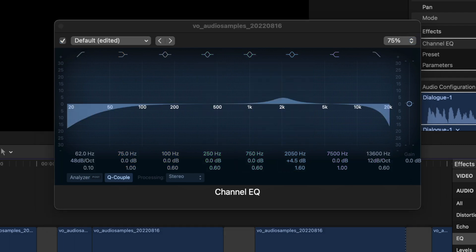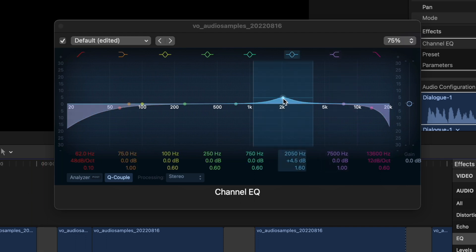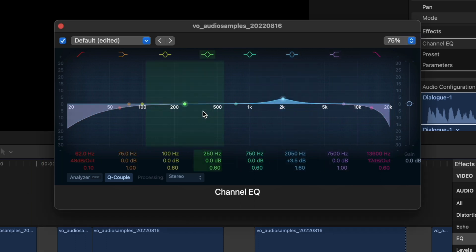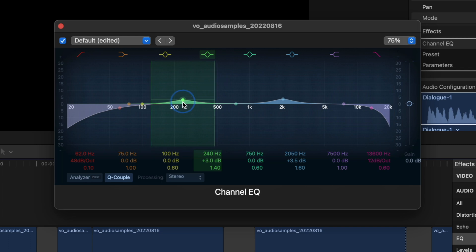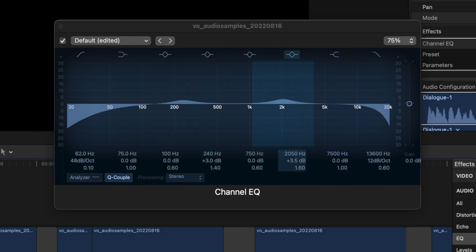Now let's hear what that sounds like. You can see it removed some of the muddiness of my voice and added a little clarity. I'm going to take that 2k down just a little bit and maybe boost some of those low mids. Boosting those low mids might add a little more body to the voice. You can also boost frequencies way up or way down to hear how it's going to affect your voice — it gives you a better idea of what that frequency is actually adjusting.